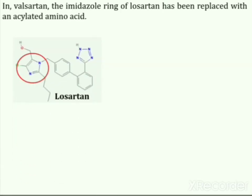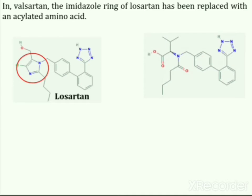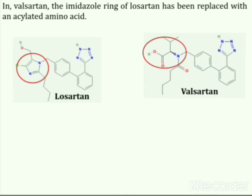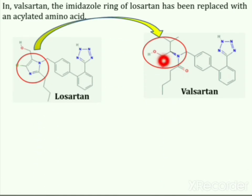In another drug candidate, valsartan, the imidazole ring of losartan has been replaced with an acylated amino acid. This suggests that the imidazole ring of the non-peptide compound might be a substitute.